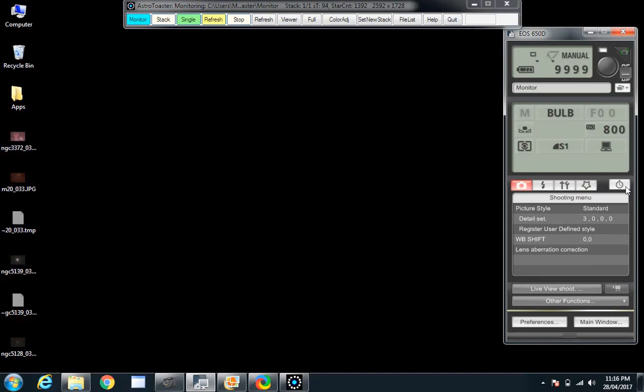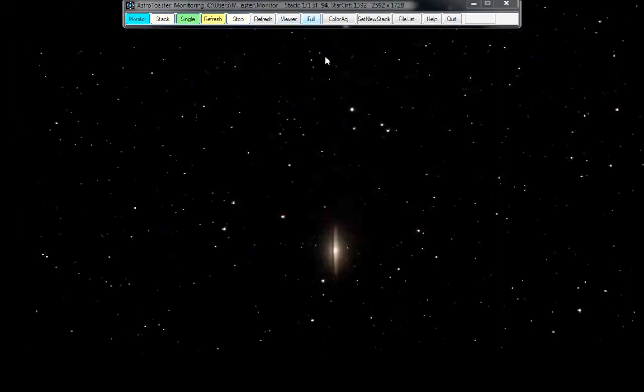I've noticed tonight my scope's not particularly well balanced, so I've got to give it about 30 seconds rest just to let the teeth mesh on the correct side, because the balance is on the wrong side — slightly out of balance when it does a flip like this. There we go. Give it about 30 seconds — in the meantime we'll have a continuing look at the Sombrero.